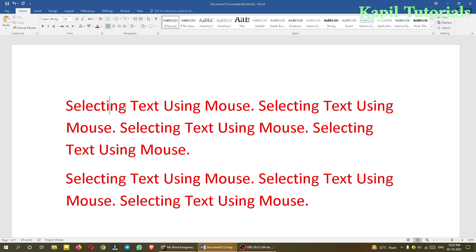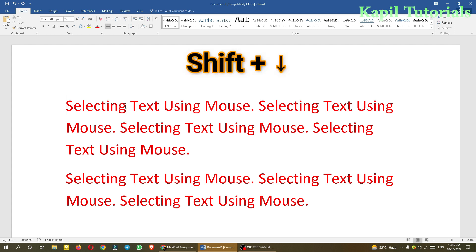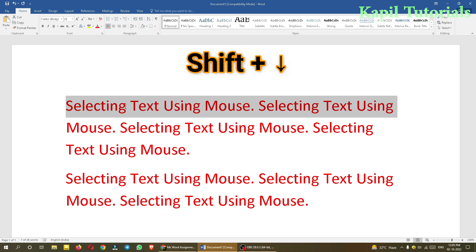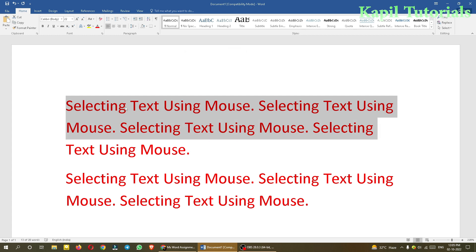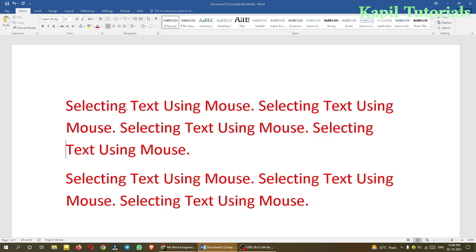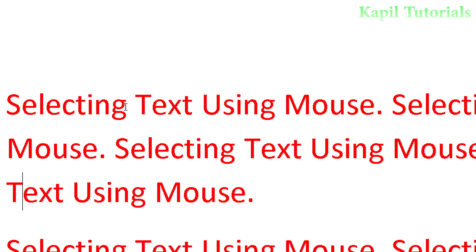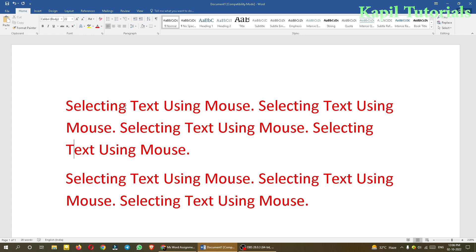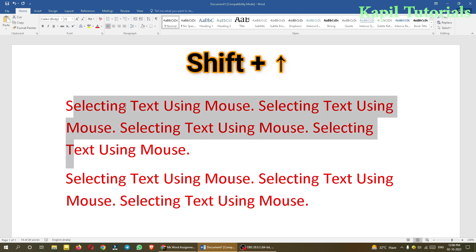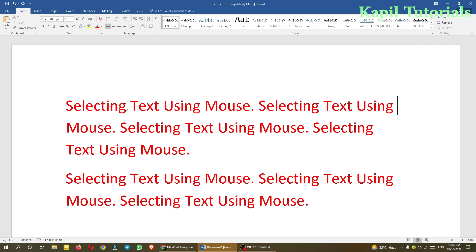For selecting one line down — suppose my insertion point is there and I want to select one line down — I press Shift+Down arrow key. You see the whole line is being selected, and if I press again the second line will also be selected. For one line up, I press Shift+Up arrow key and the line above is selected.